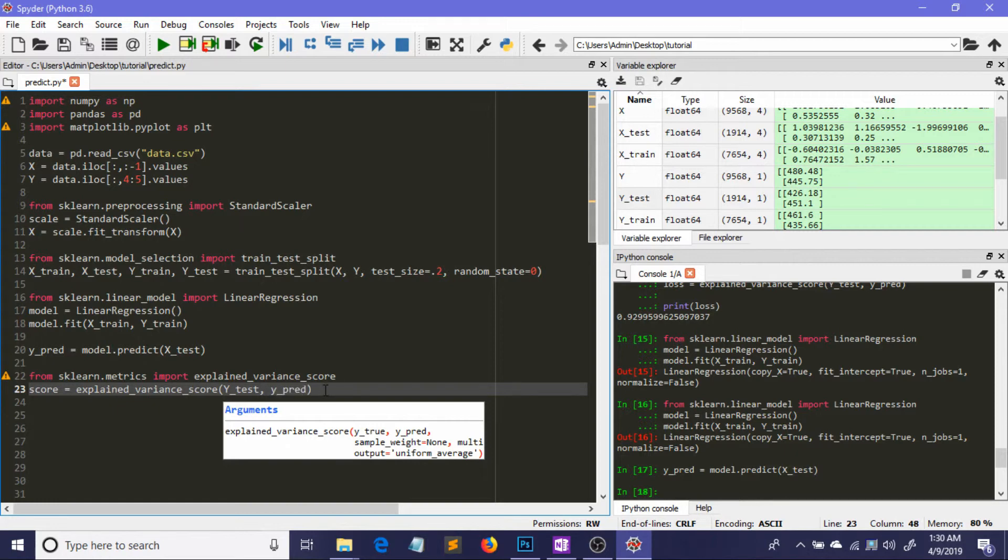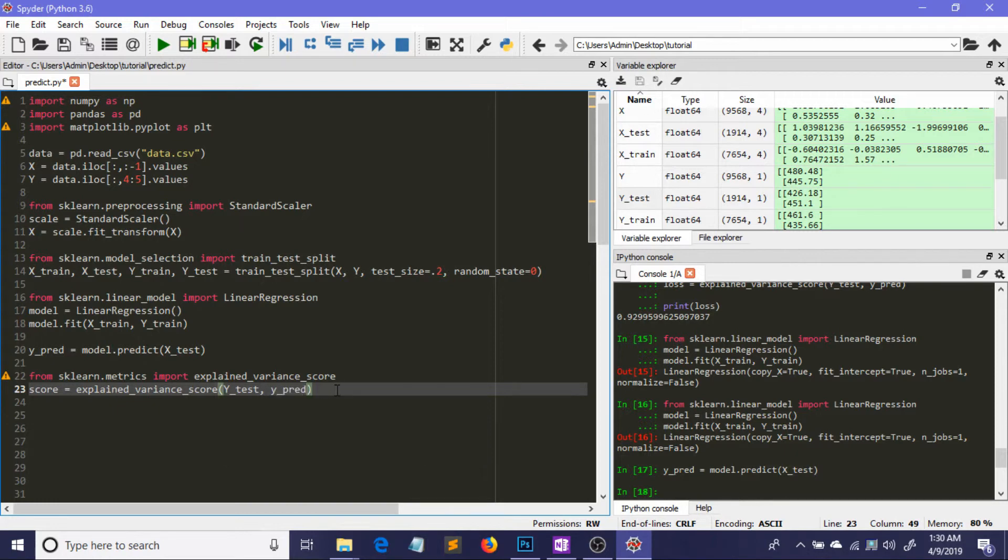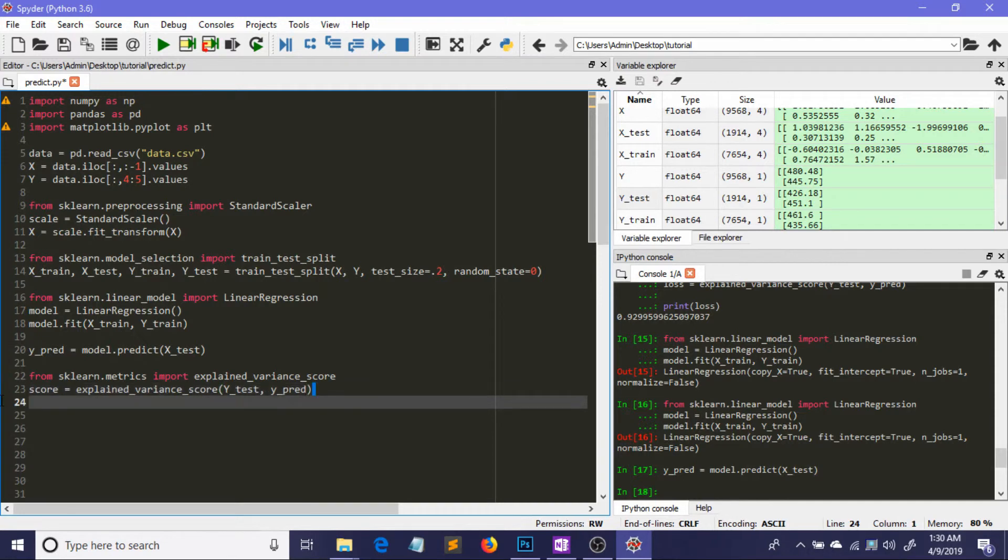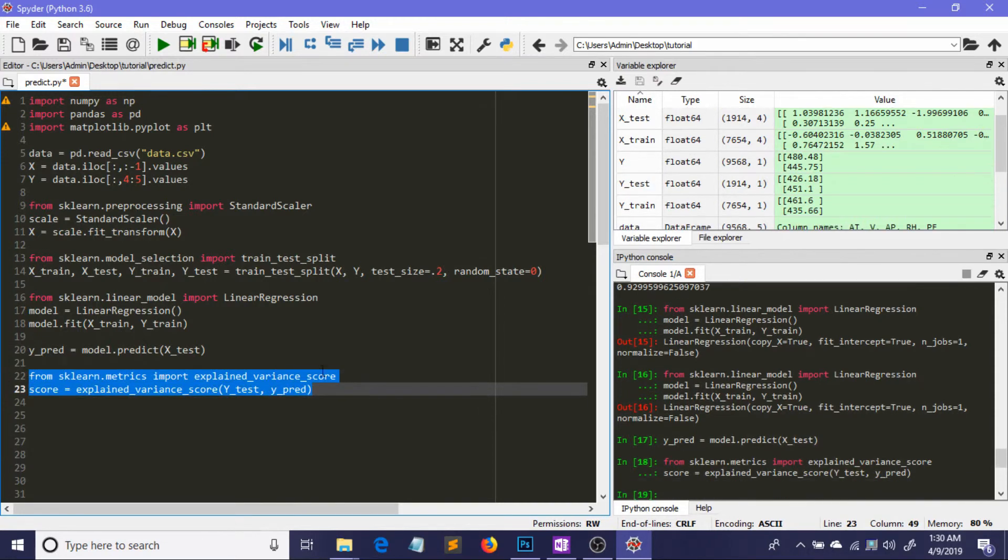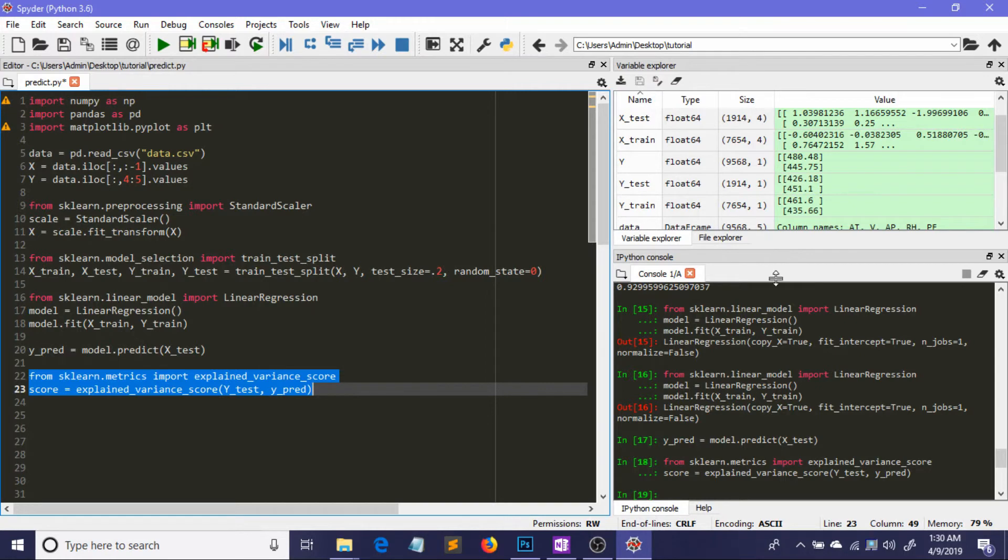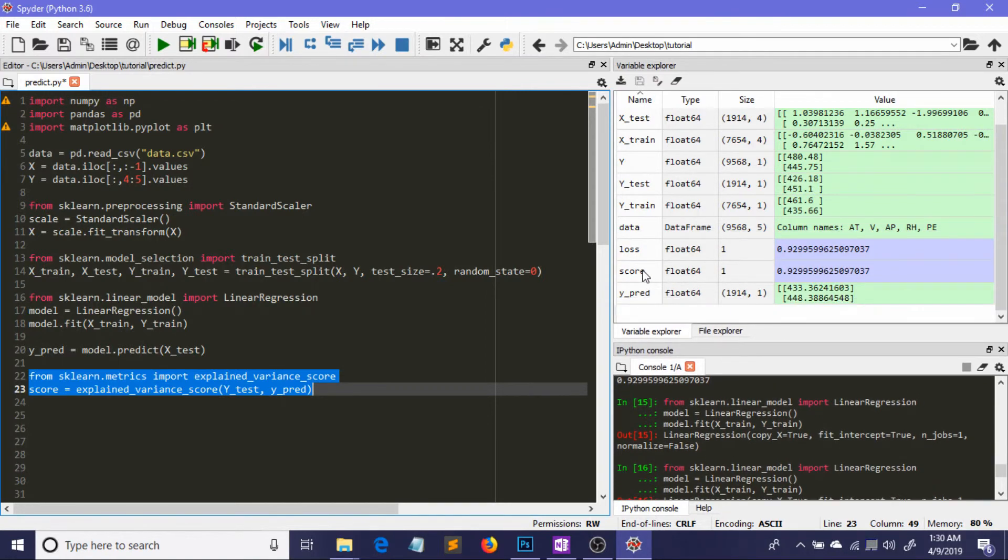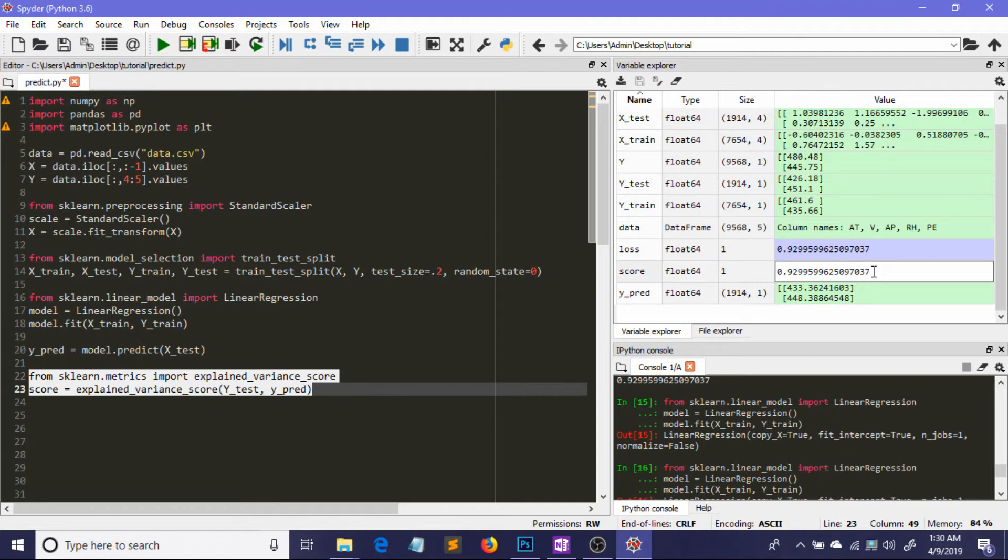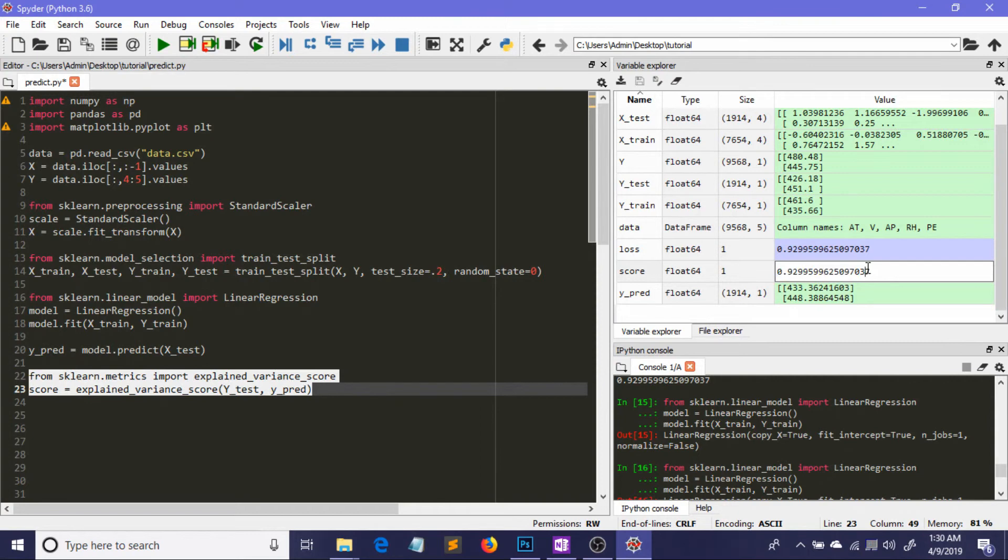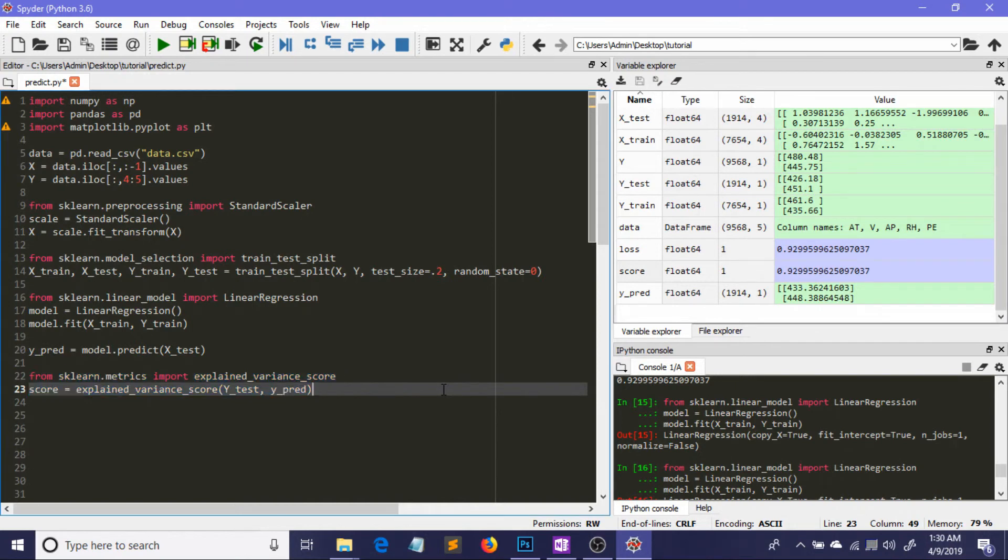After running these two lines, we can see the variance score is very close to one, which is a good variance score. We can say our model did a good job on this dataset.